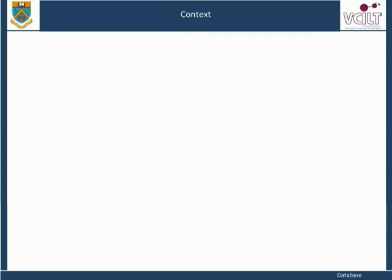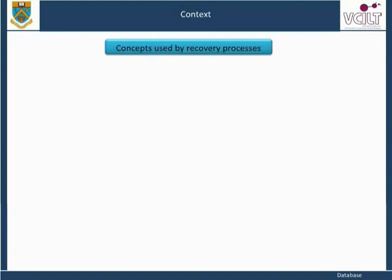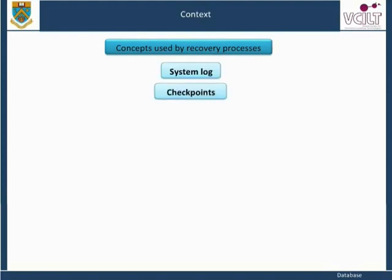In this unit, we shall look at some concepts that are used by recovery processes, such as the system log, checkpoints, and commit points. We will then outline the recovery procedures.